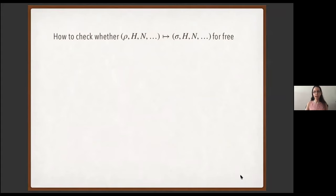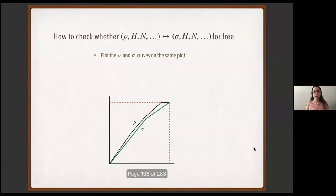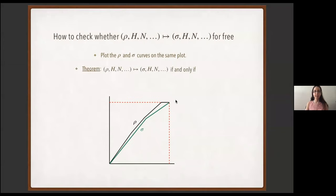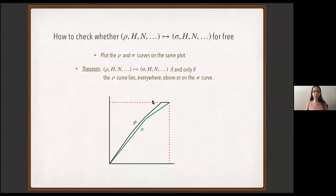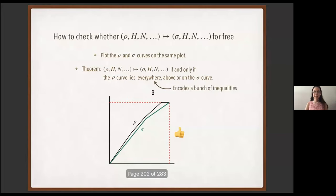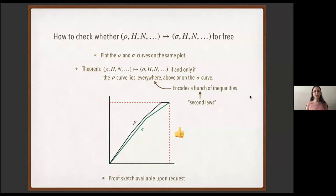We have a complete characterization of the resourcefulness of a system in thermodynamics. To check whether one system can transform into another via free operations, we plot both state curves on the same plot and apply this theorem: there exists a free operation that turns one system into another if and only if the rho curve lies everywhere above or on the sigma curve. This implicitly encodes a whole set of inequalities — the second laws for thermodynamics. Crucially, we didn't assume large systems, didn't average over particles, and didn't assume equilibrium initial and final states.